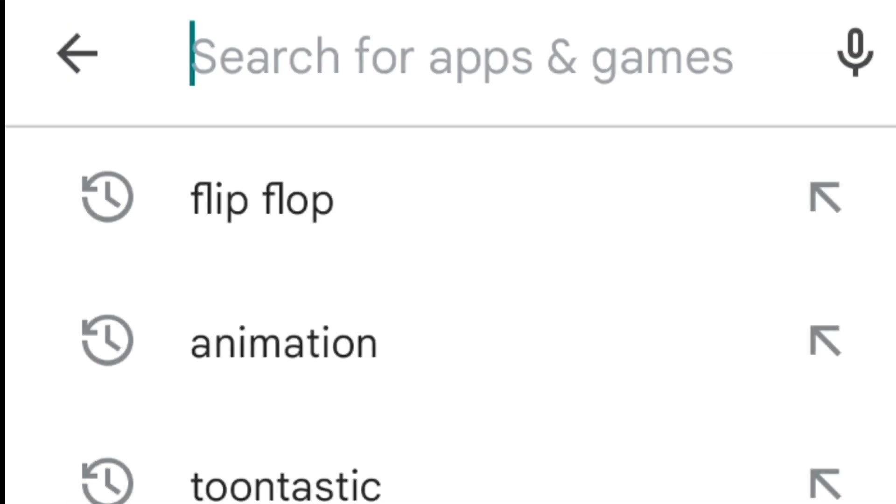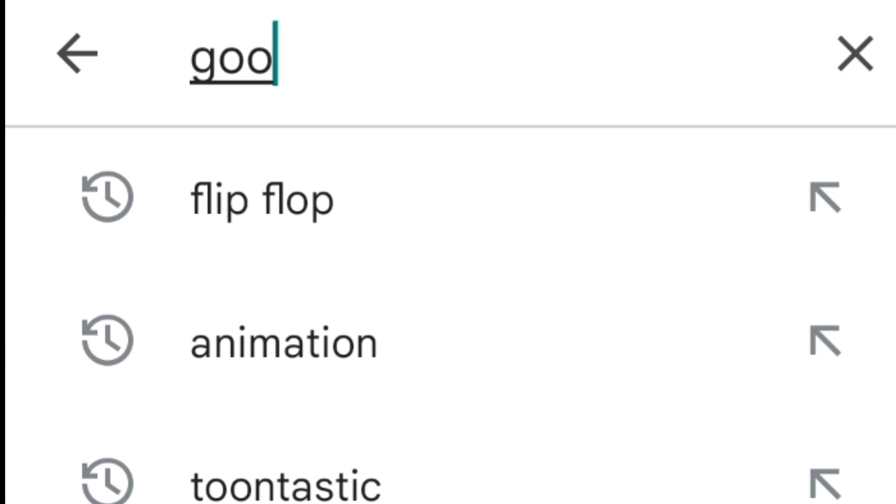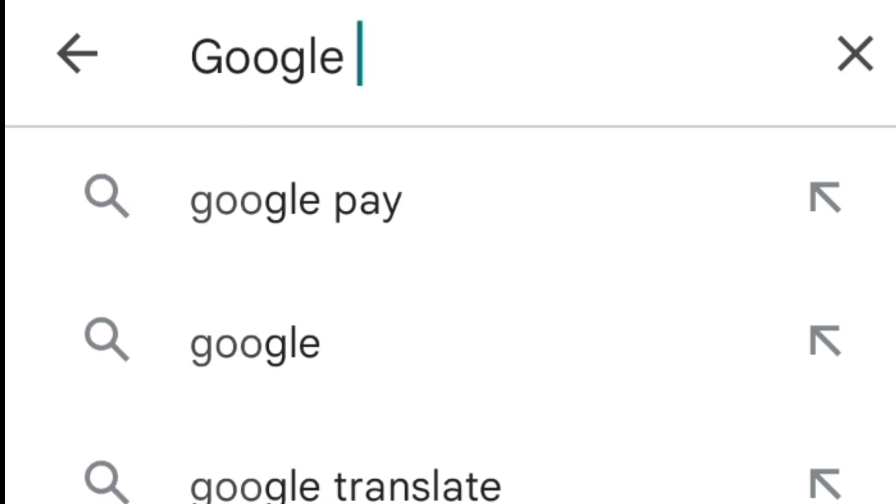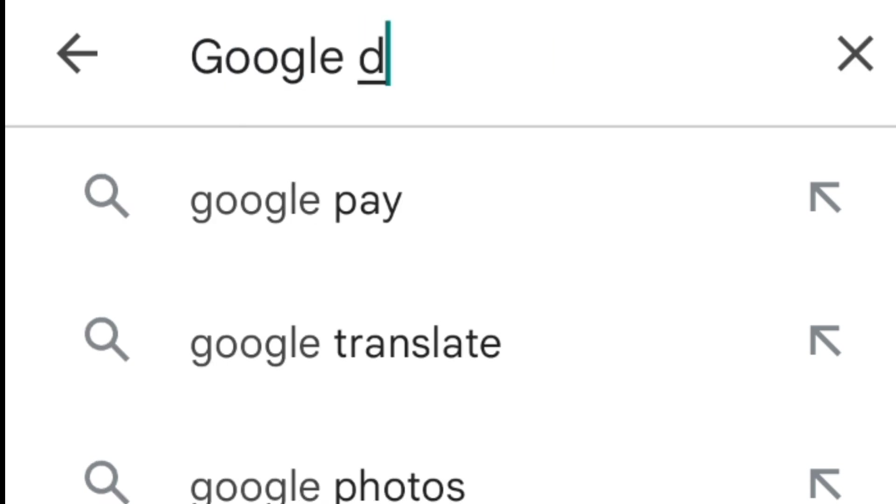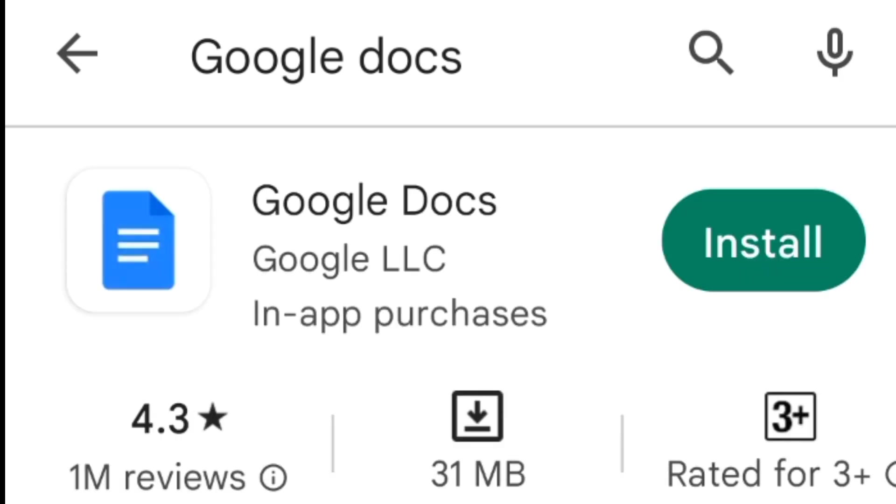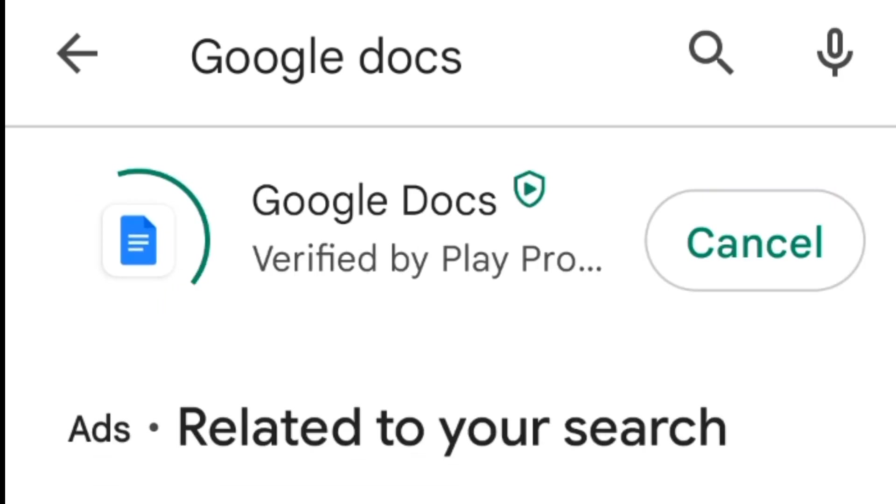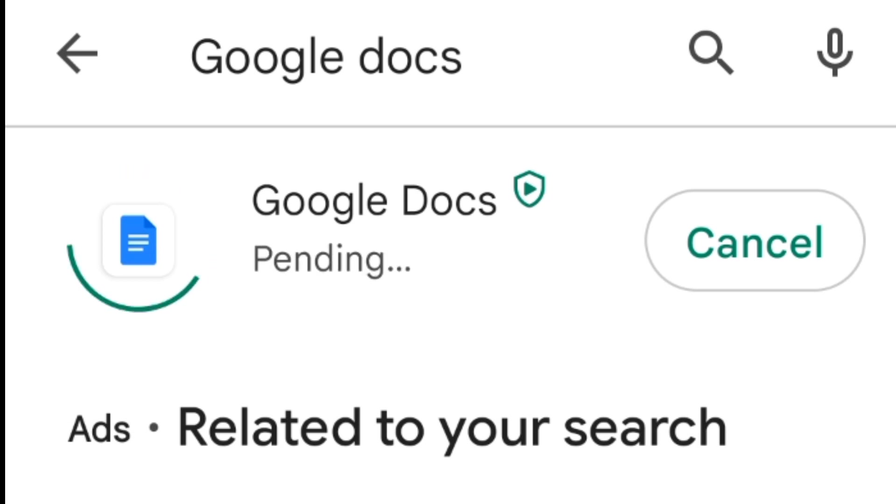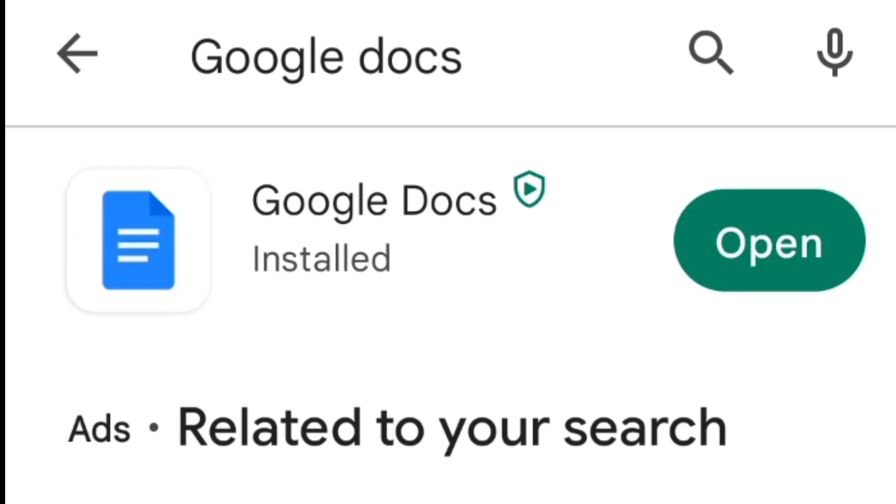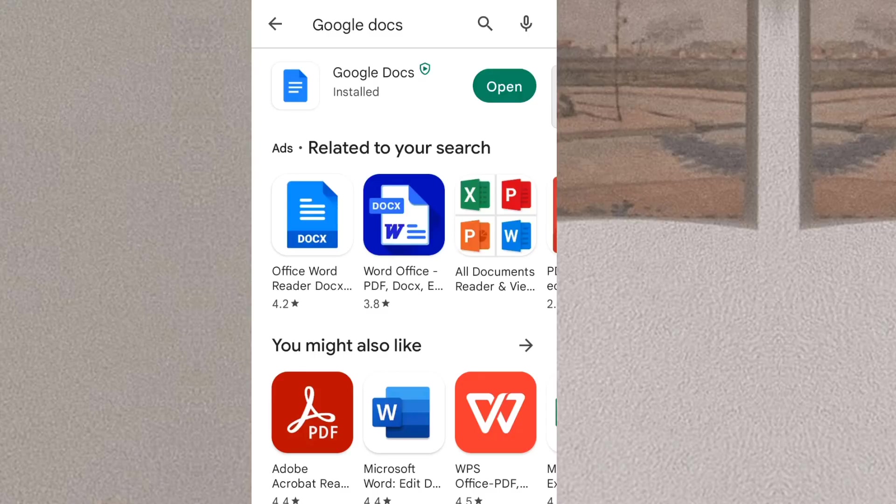Join us as we delve into the features, hacks, and tips that will help you create stunning documents, streamline workflows, and collaborate seamlessly with others. So sit back, relax, and let's explore the world of Google Docs together.